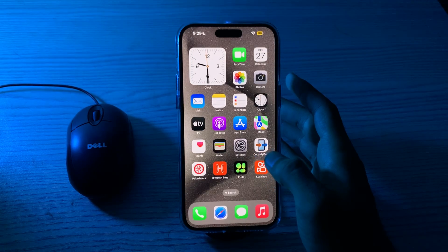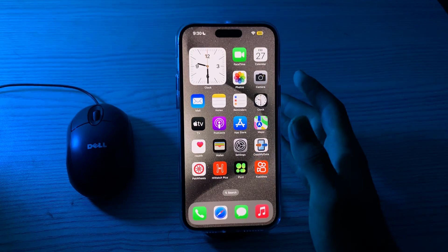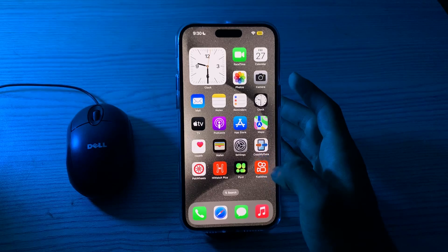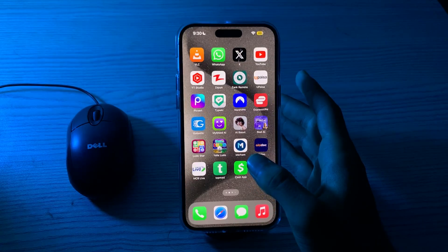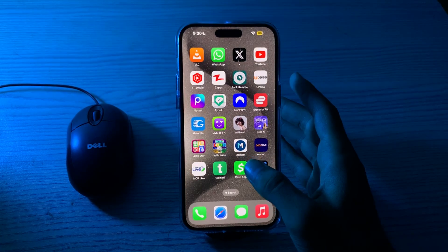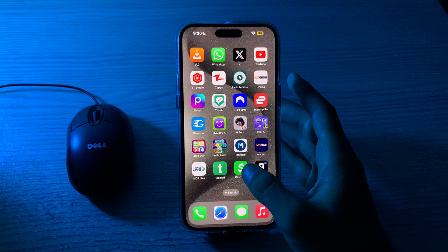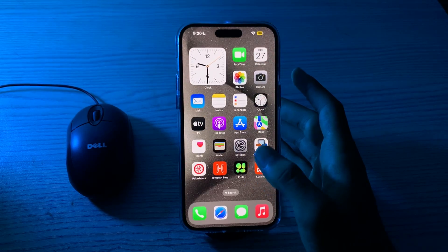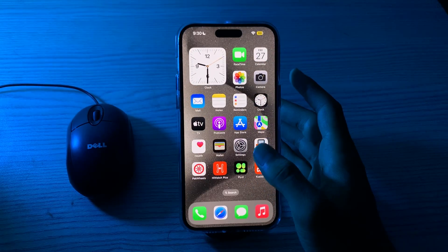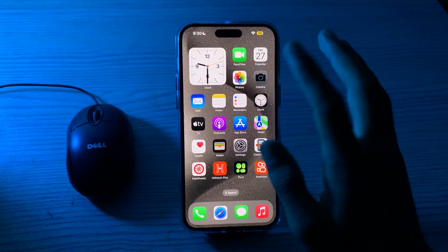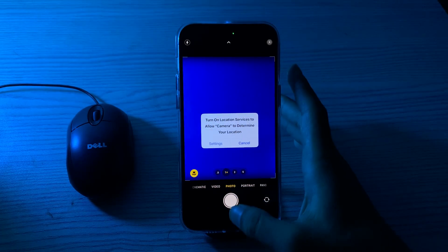If your iPhone 15 Pro camera is not working and showing a black screen, you can try some troubleshooting steps to resolve the issue. First of all, you have to force close the camera app — sometimes a glitch in the camera app can cause the issue. Force close the camera app by opening your camera and then force closing it.